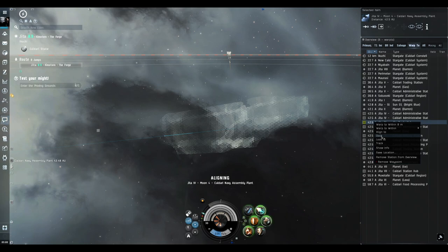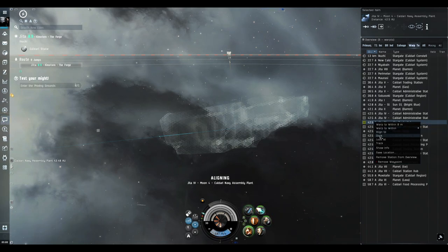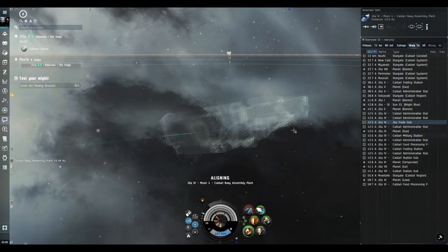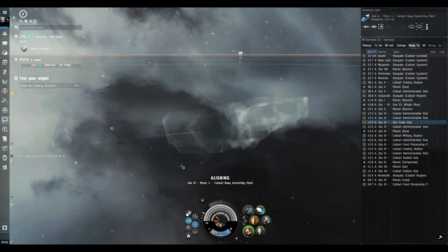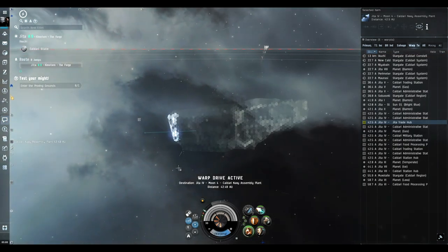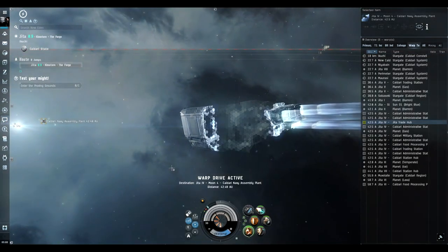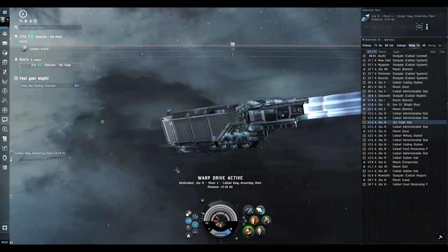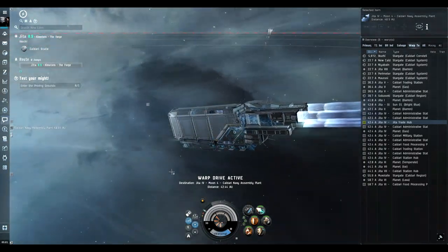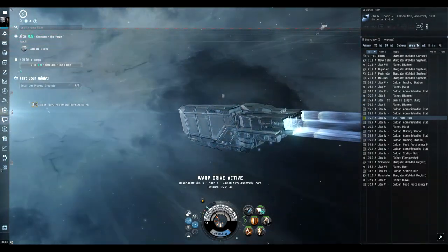We can actually let our micro warp drive finish, uncloak, and dock pretty much at the same time. So if you guys have any questions about this quick tips video or how the micro warp drive works, throw it down in the comments below. Hope you guys learned something and in the meantime, you guys fly safe.